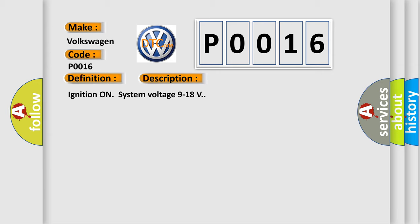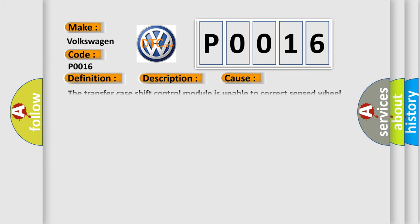This diagnostic error occurs most often in these cases: The transfer case shift control module is unable to correct sensed wheel slip for 10 consecutive seconds.